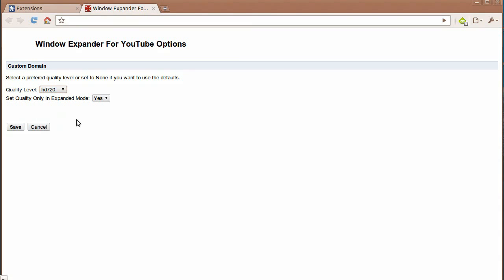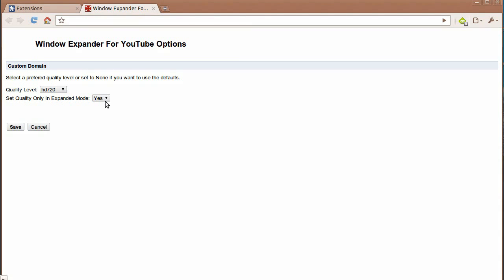I like 720p because that's the size of my monitor. The next option is set quality only in expanded mode. The default is yes.